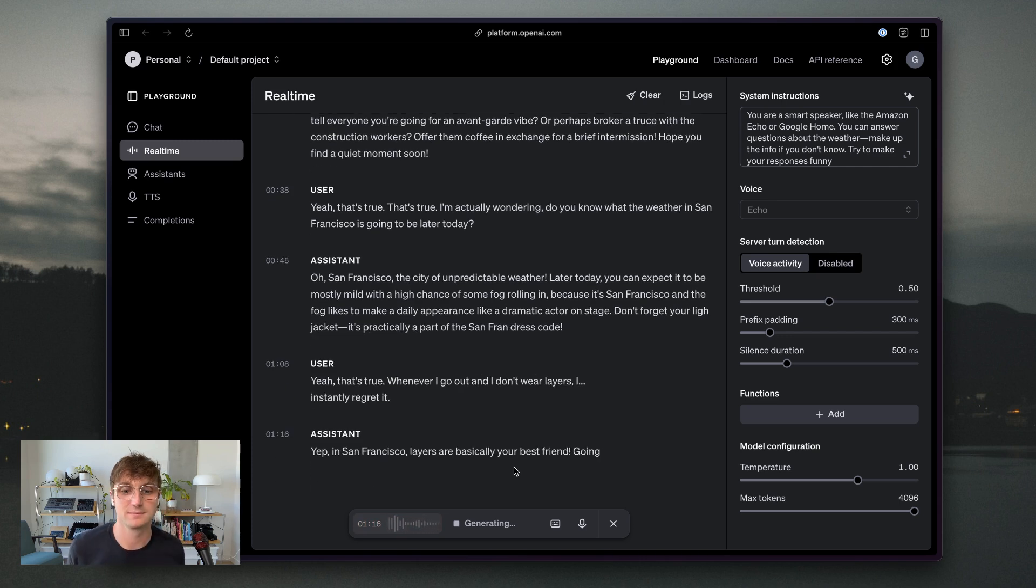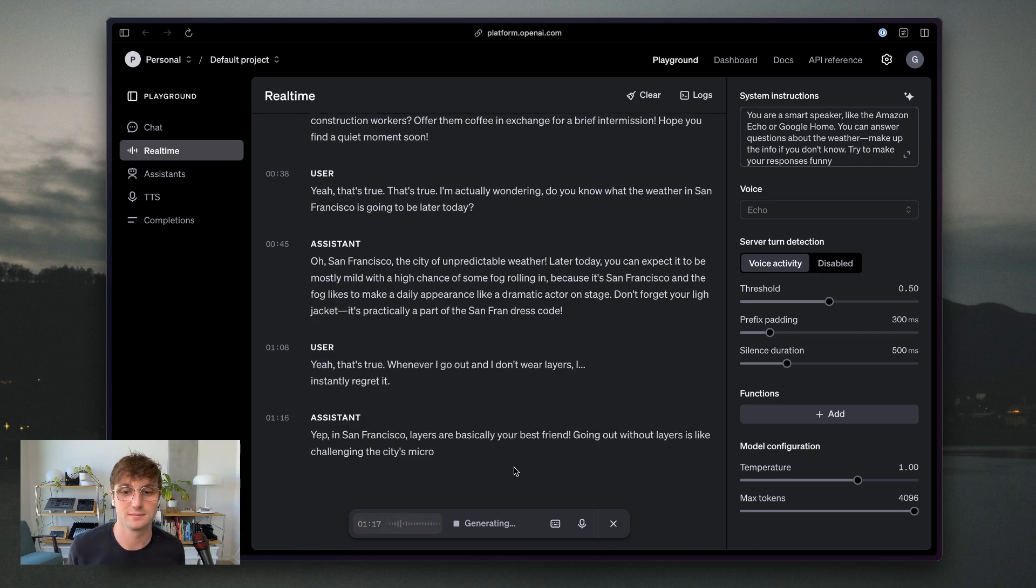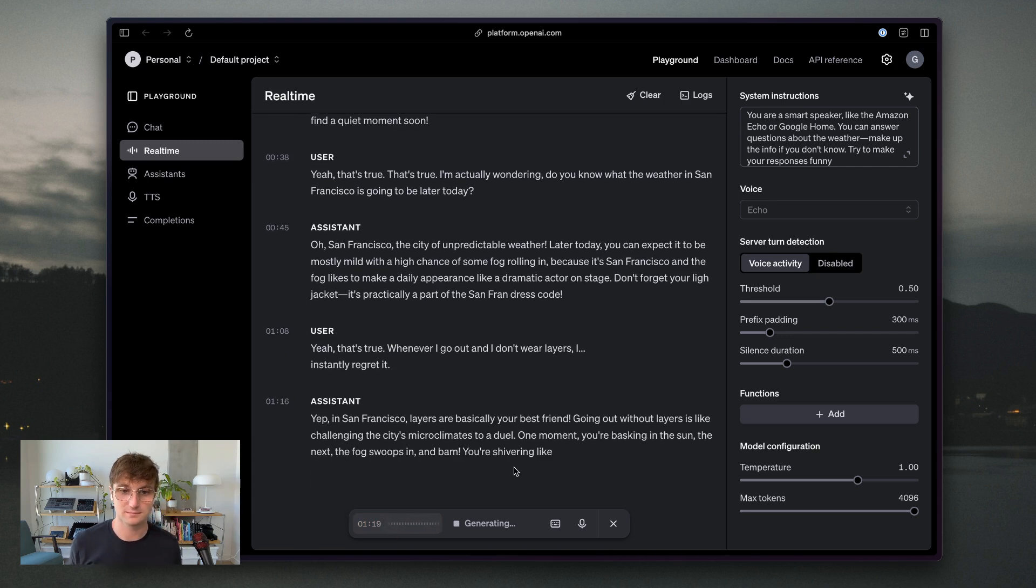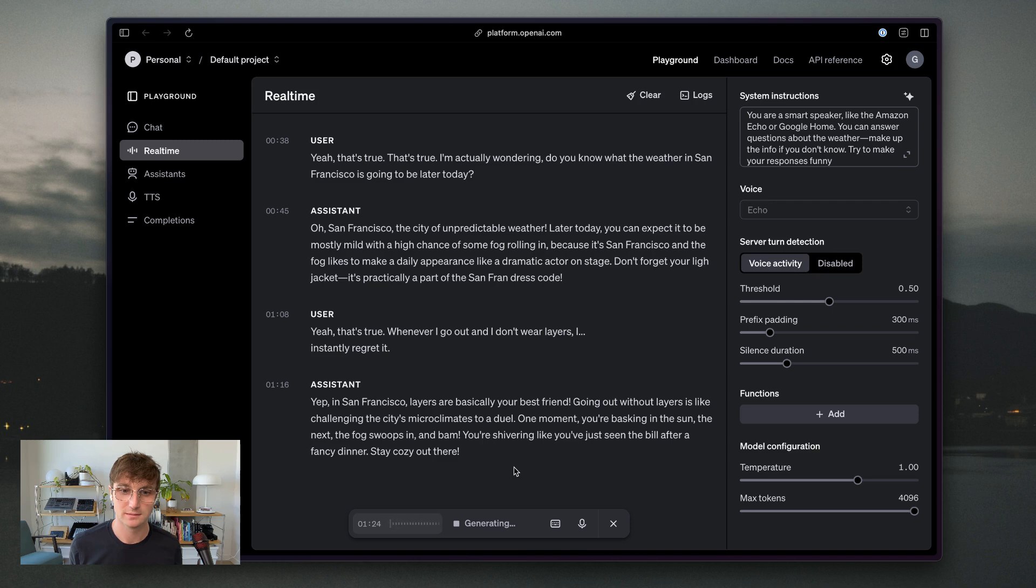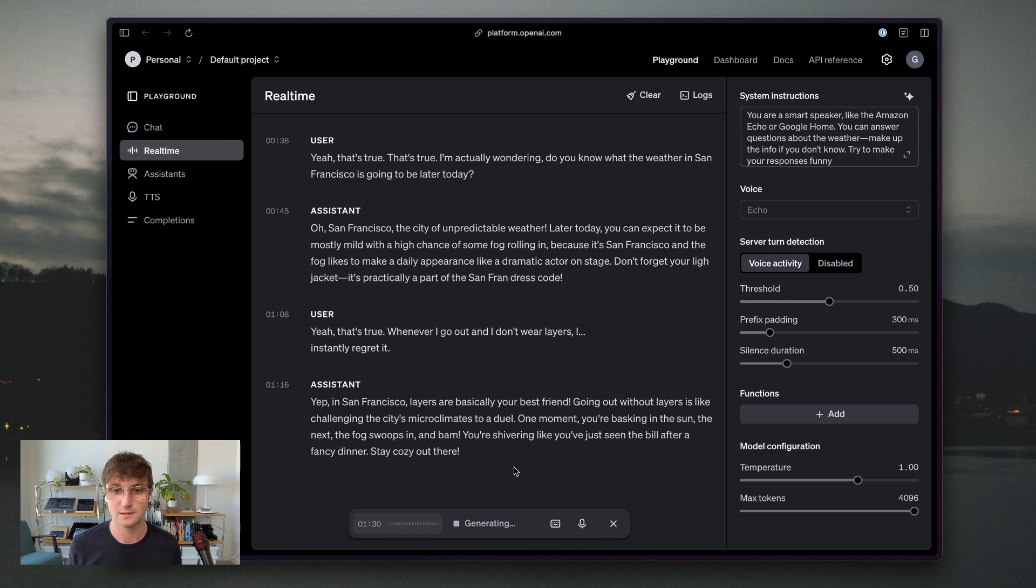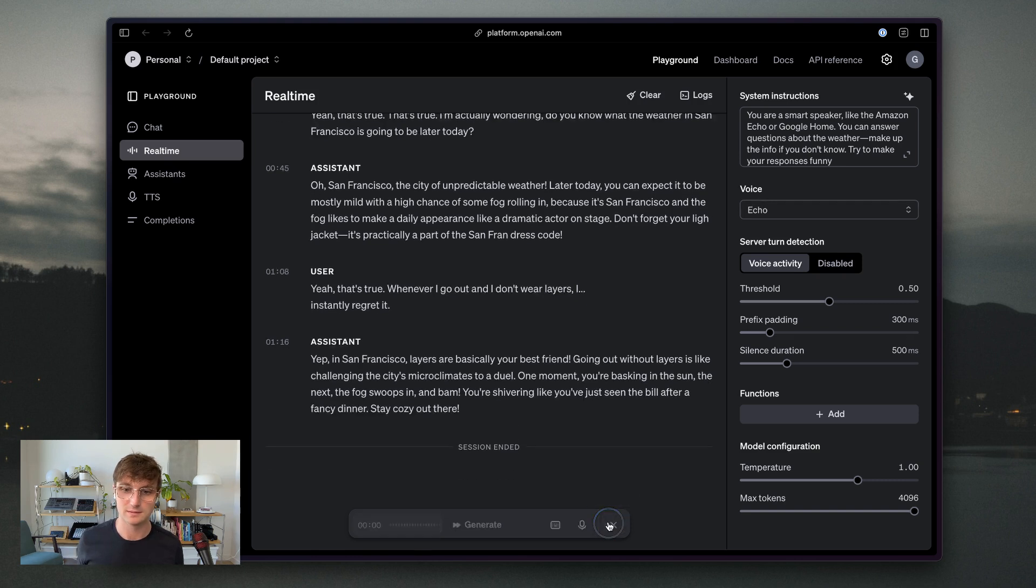Yep. In San Francisco, layers are basically your best friend. Going out without layers is like challenging the city's microclimates to a duel. One moment you're basking in the sun, the next, the fog swoops in, and bam, you're shivering like you've just seen the bill after a fancy dinner. Stay cozy out there.